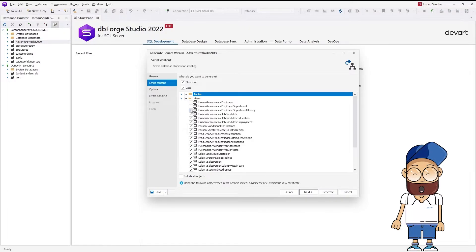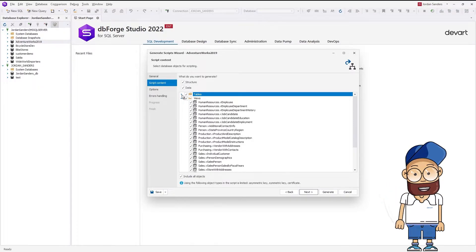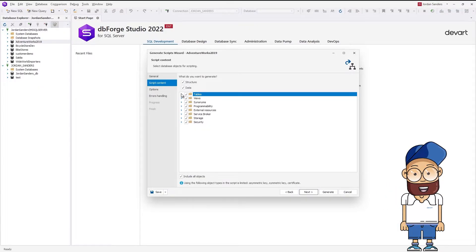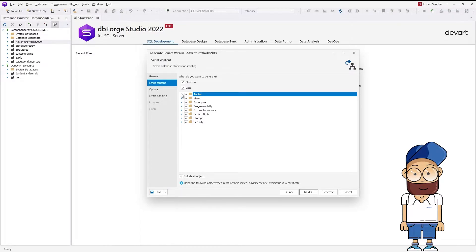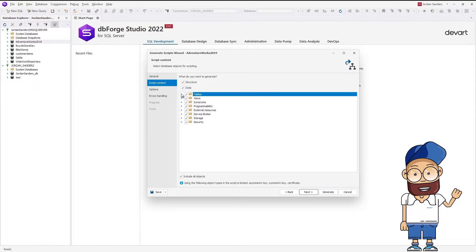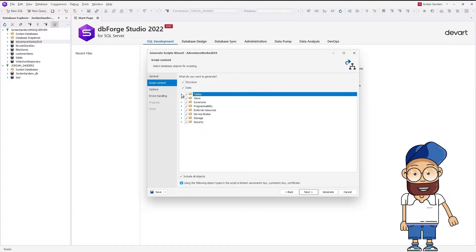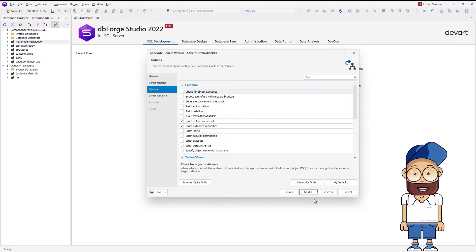By selecting the corresponding checkboxes, you can explicitly specify which database objects the script should be generated for. We are going to migrate the database in its entirety, so we leave all checkboxes selected and click Next.